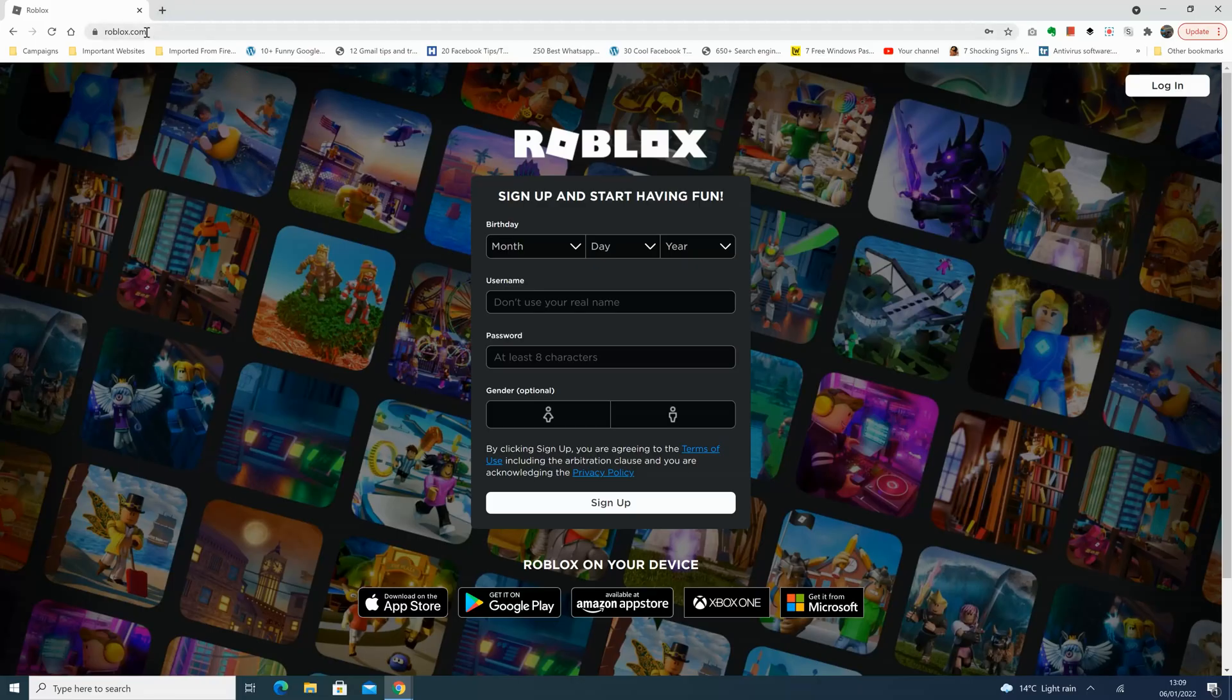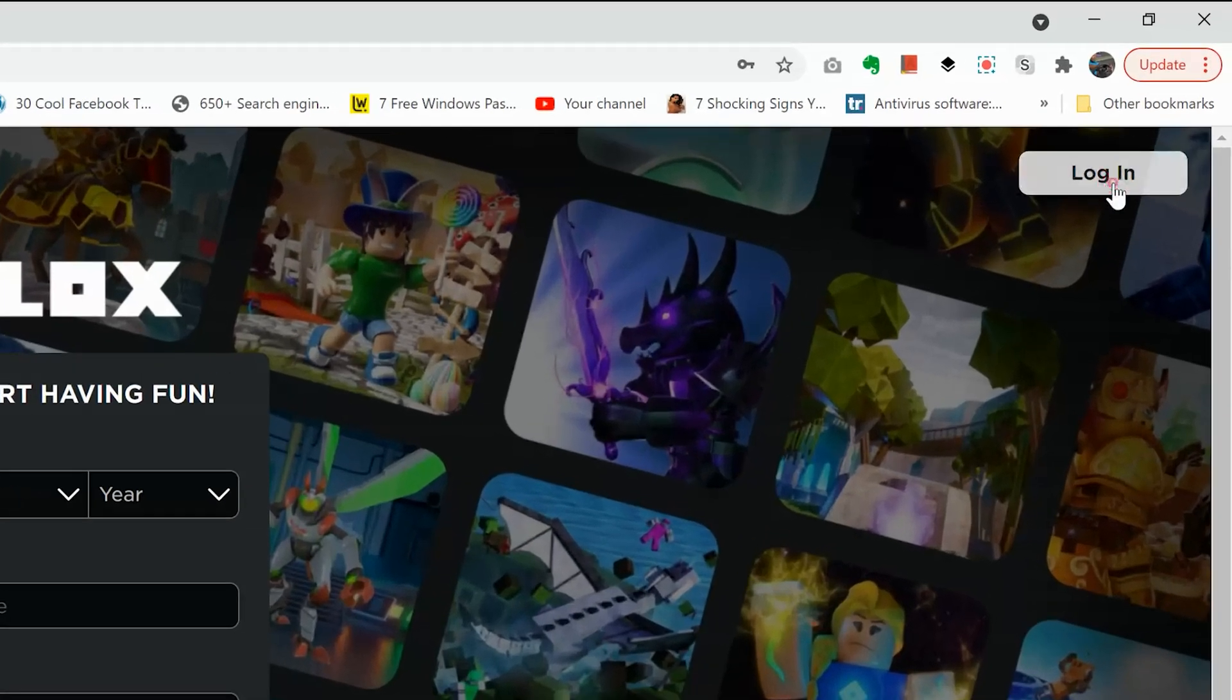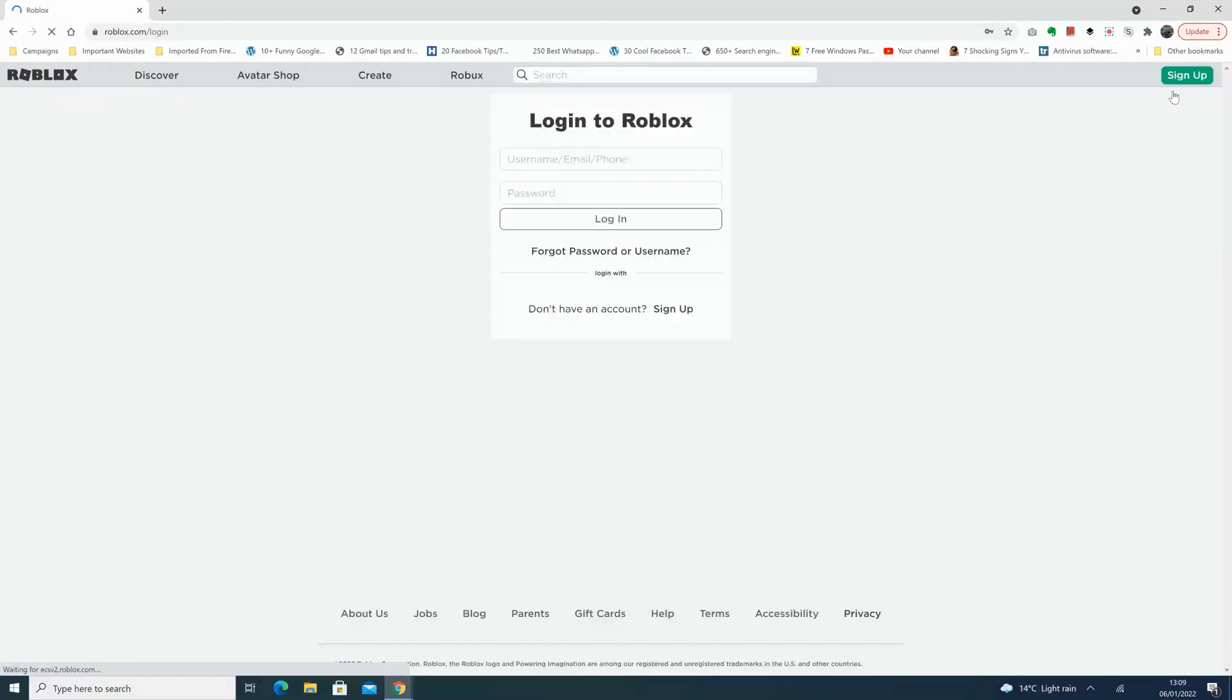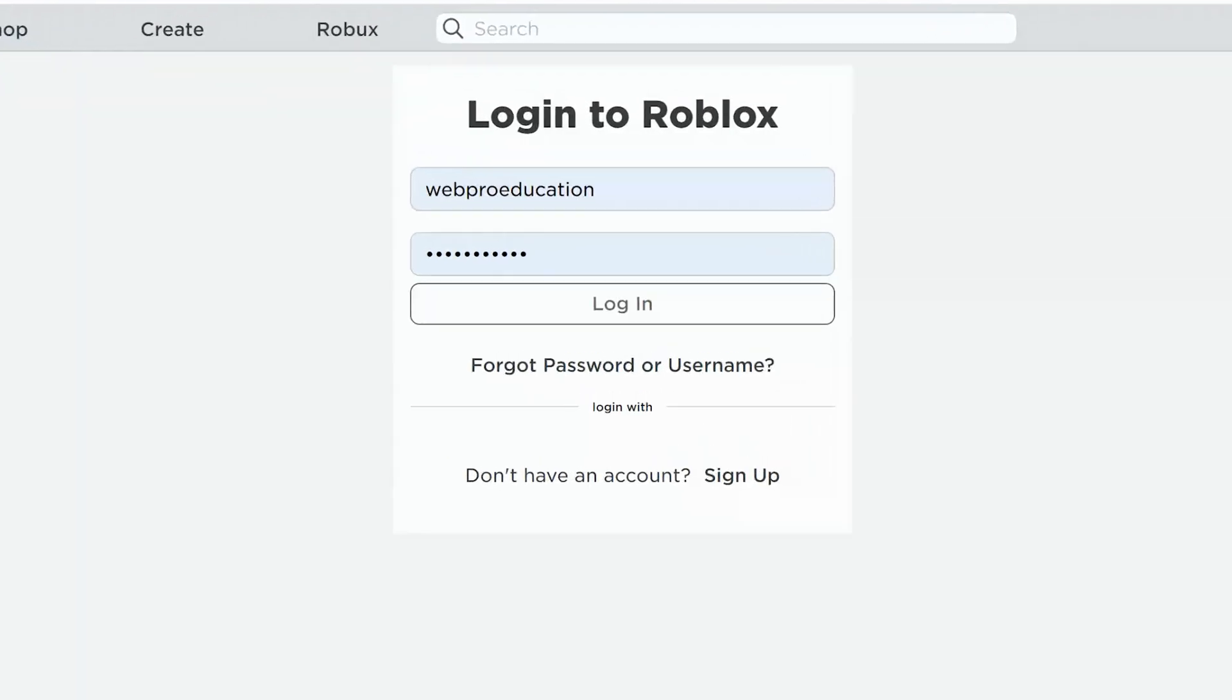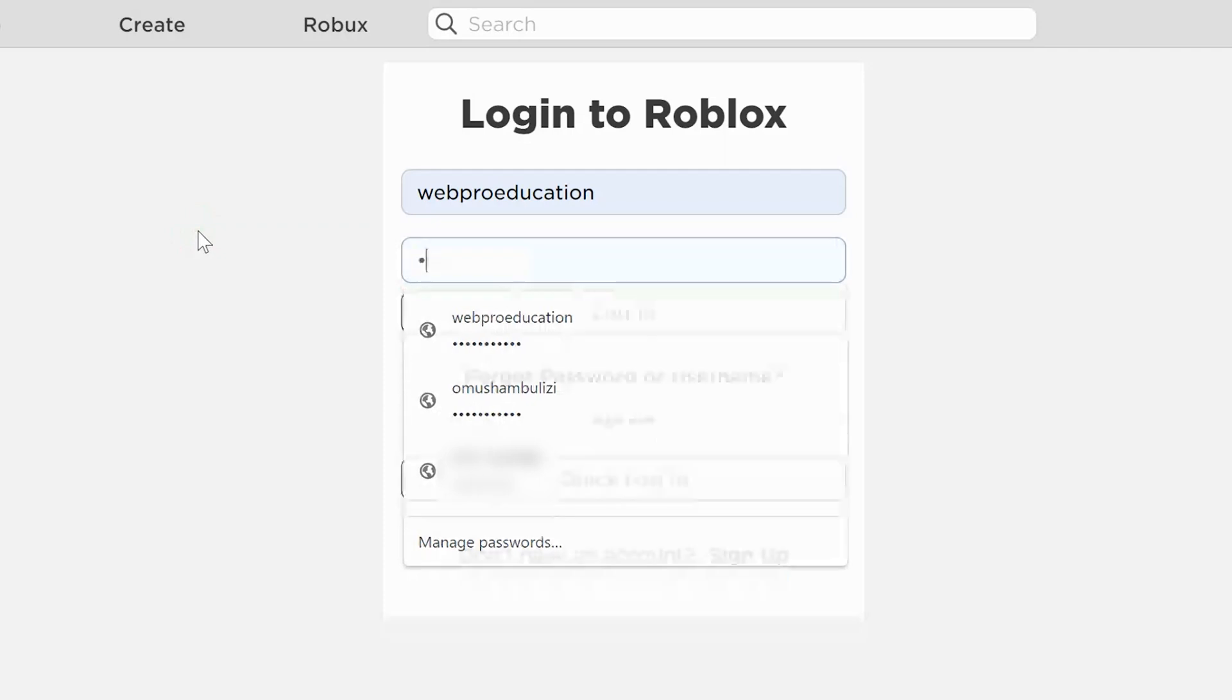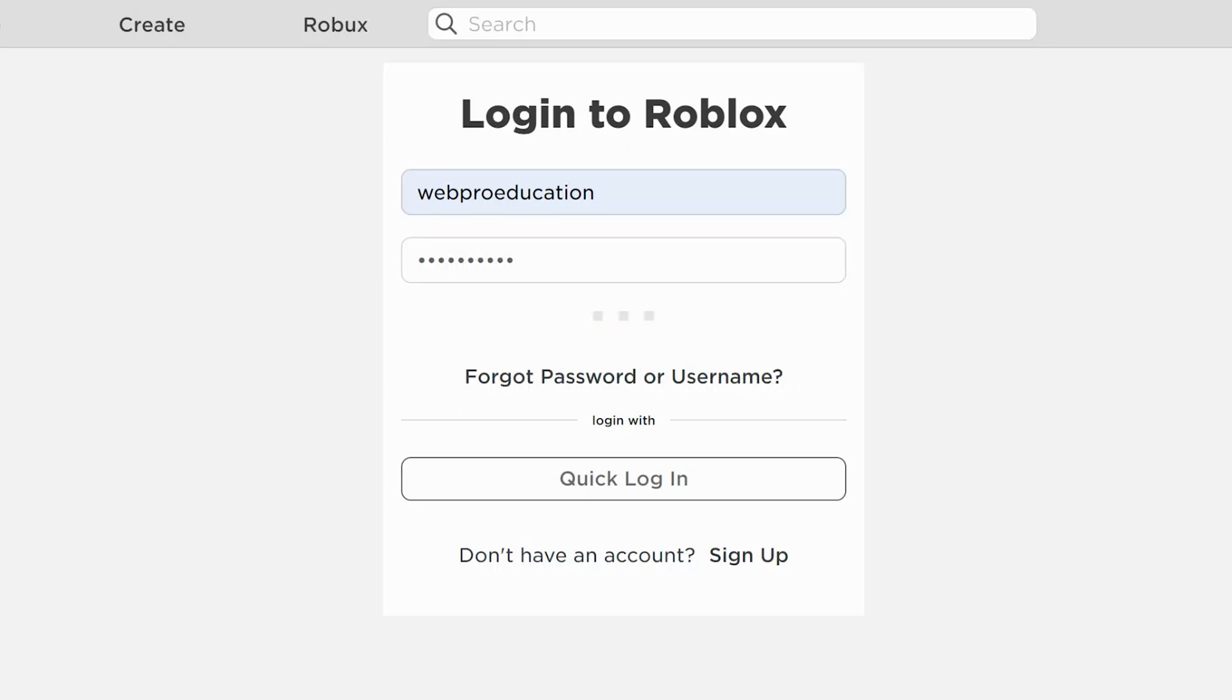So the first thing you have to do is go to our web browser and go to roblox.com and sign into your account. Click on login at the top right corner. On the login page enter your username and password and then click on login to log into your account.